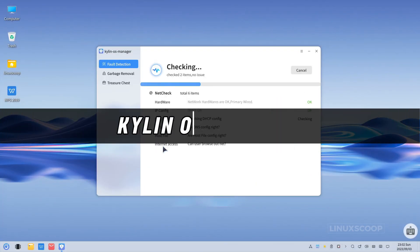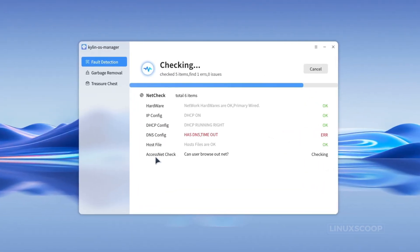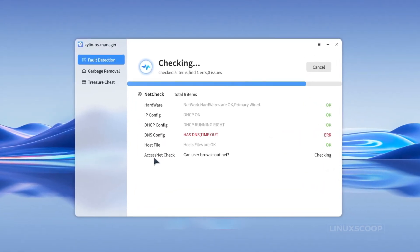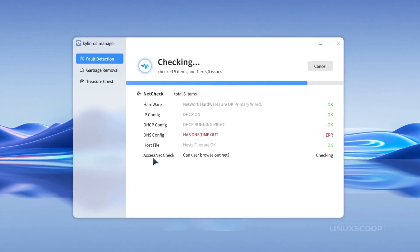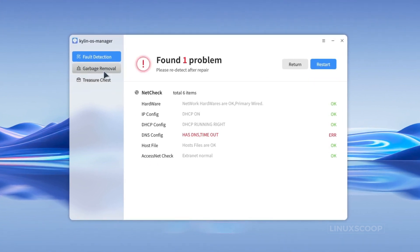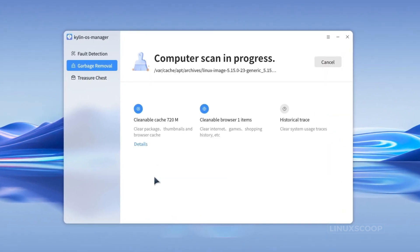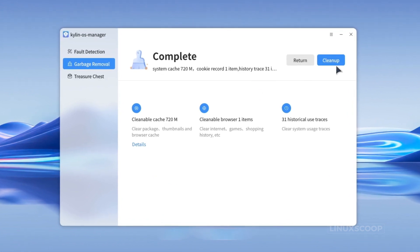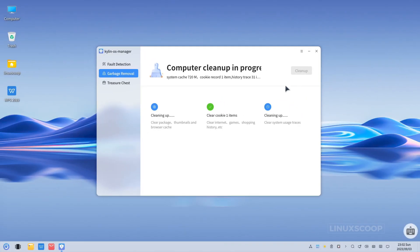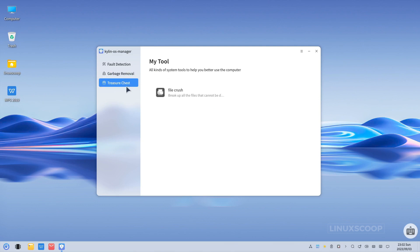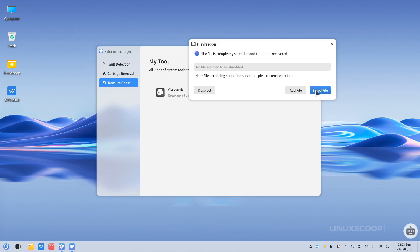Another valuable addition to OpenKylon 1.0 is the Kylon OS Manager. This versatile tool lets you easily monitor and maintain your system's health and performance. It includes network checking capabilities, ensuring that your network connections remain stable and reliable. With Kylon OS Manager, you can effortlessly check, repair, and clean your system cache, promoting a smooth and efficient computing experience.